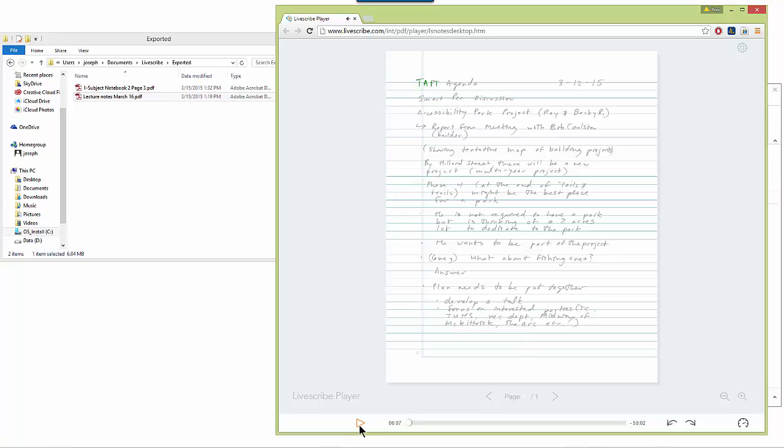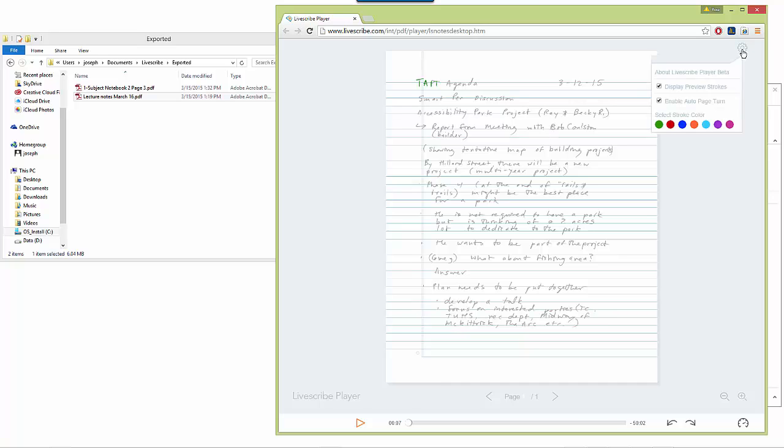Now the Livescribe player has a few options that are similar to the Echo desktop software. In the top right hand corner of the screen, if I click on that, a couple features that are different are that in the settings menu, I can choose whether or not...